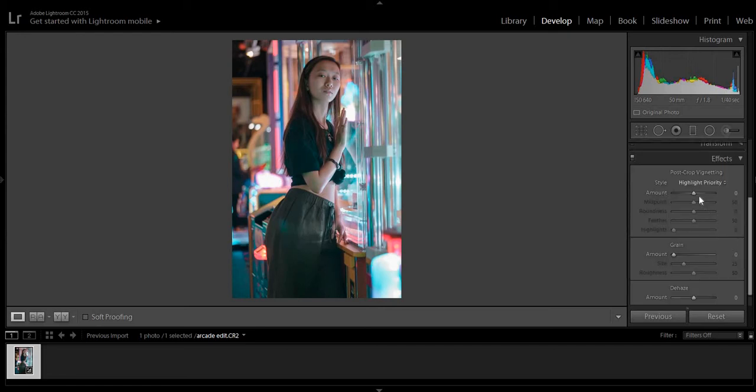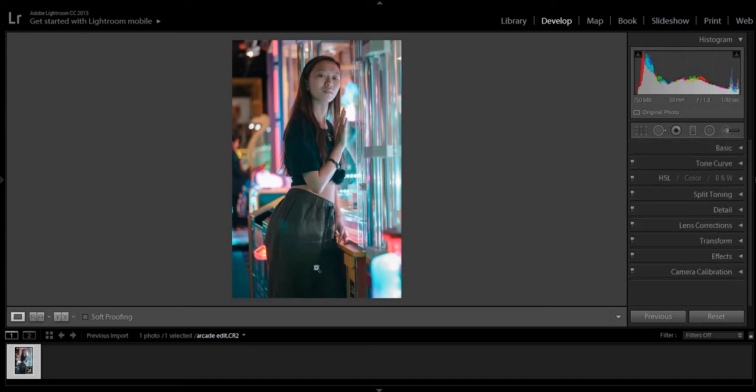I think the last thing I would want to do is just add a little bit of vignette. And this brings the focus to the subject. And that's it.